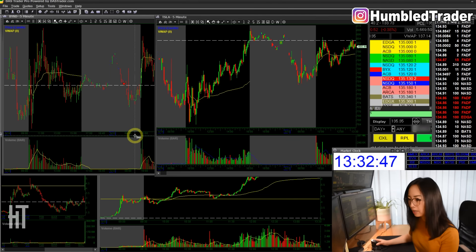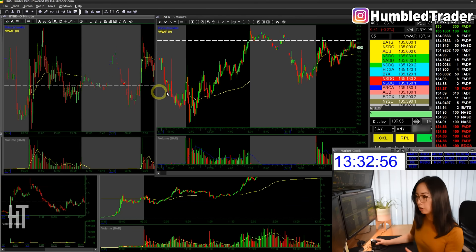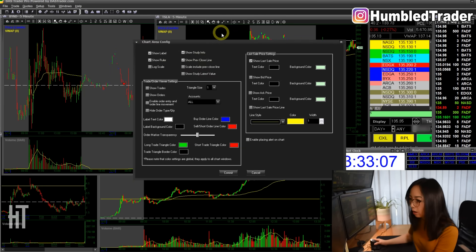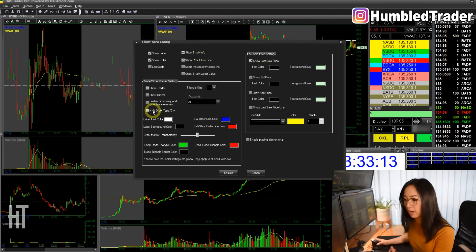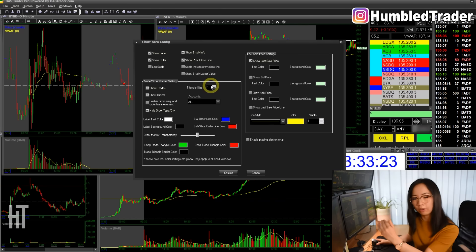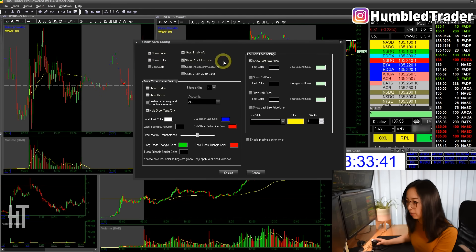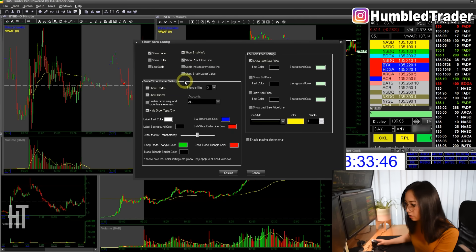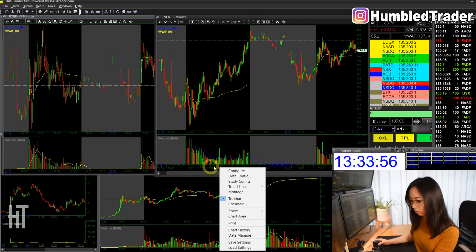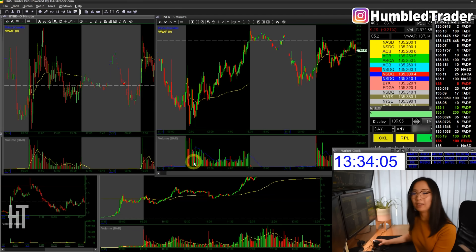There are a few more things I want to change. I want to get rid of the ugly ruler — I never use that feature — and I want to show the execution arrow charts. Right-click, go to Chart Area, then Configure Area. Check Show Trades; you can hide orders if you want. You can show pending orders on the chart. Triangle size controls the buy and sell arrows — I usually use 3. Uncheck the ruler and keep the previous day close line. Click Commit. Then do the same on the bottom portion to remove the ruler there too. Now you have a very clean chart.